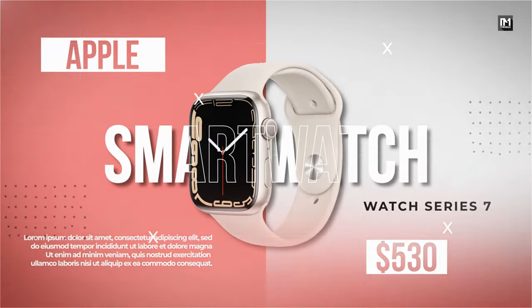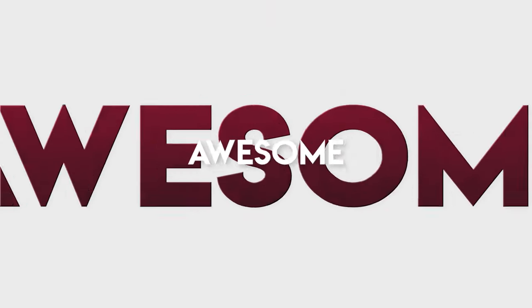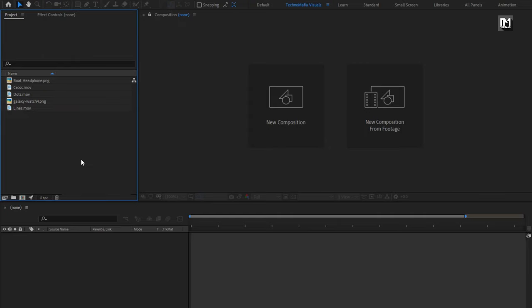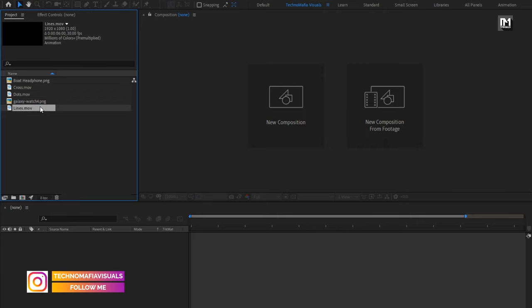Hello guys, welcome back to my another After Effects tutorial. In this After Effects tutorial, we are going to create a product video. I have already imported the files required for this project. You can download them from the link in the description. The complete After Effects template is also available on my store. Link is provided in the description. Now let's see how to create this product video.